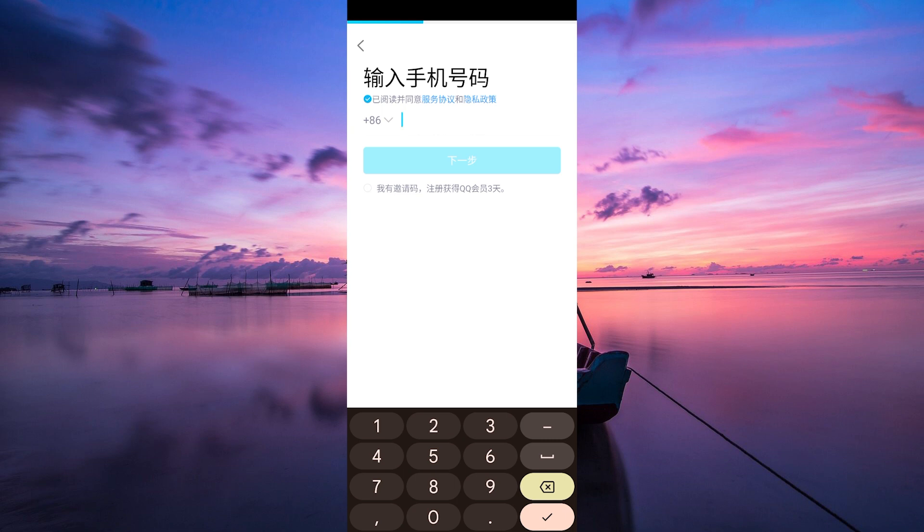After entering your information, you'll need to verify your phone number. QQ will send a verification code to the mobile number you provided. Enter the code in the app to confirm your identity.